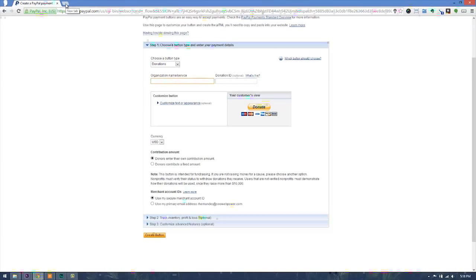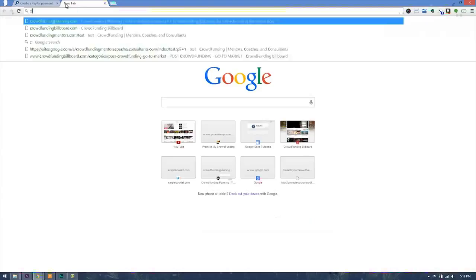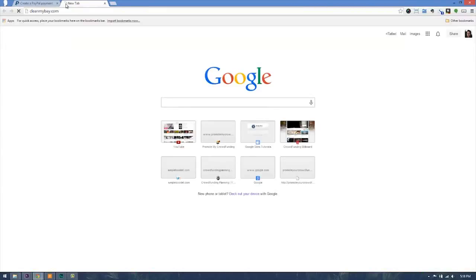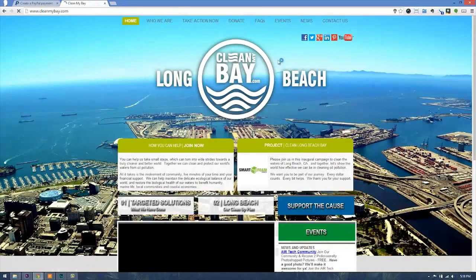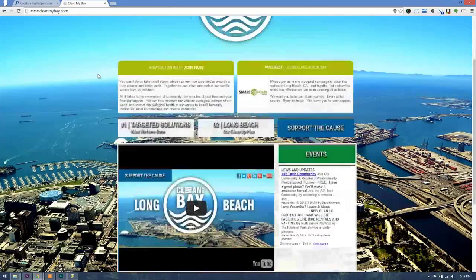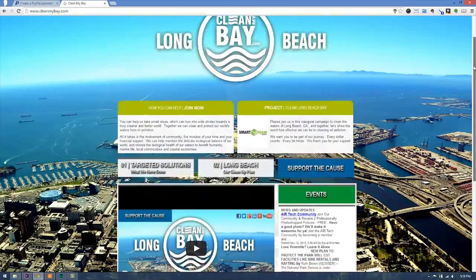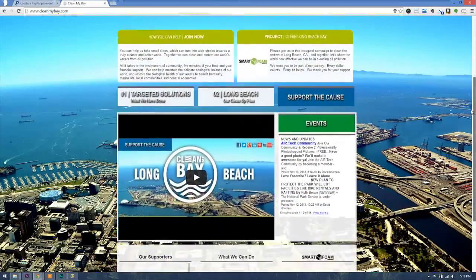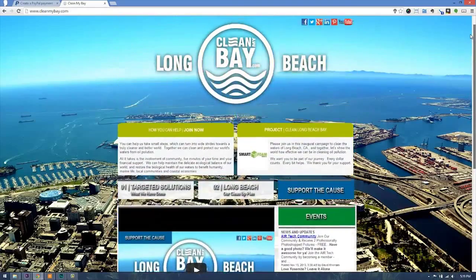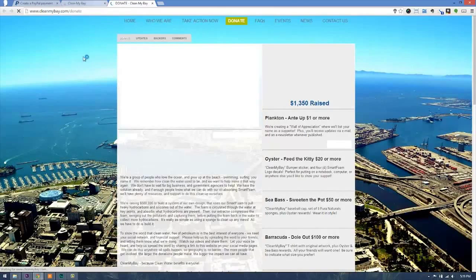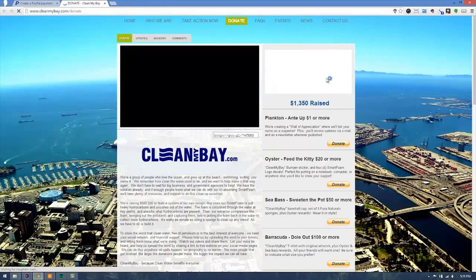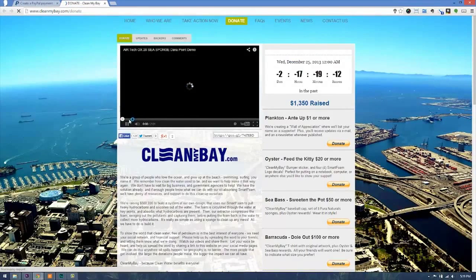On cleanmybay.com, they have a general page in which they're trying to raise money for a cause. Their site has all the information on the home page, but they have a support the cause button which directs the user over to a donate page.